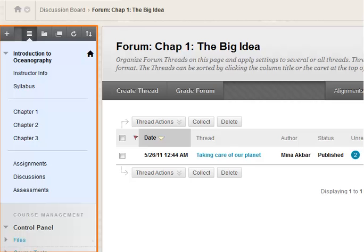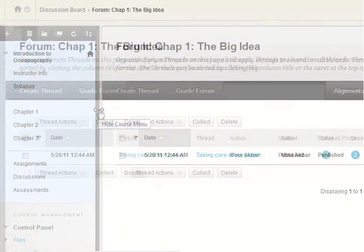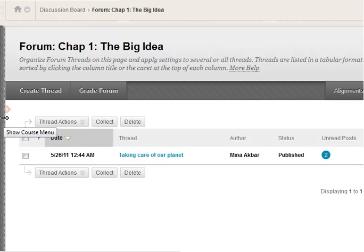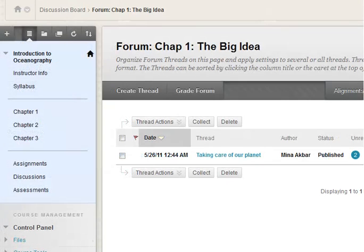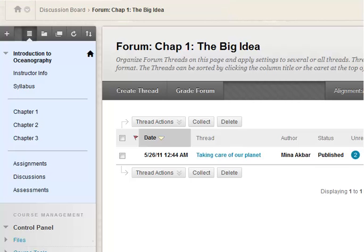The left panel contains the course menu and instructor control panel which can be hidden to make more room for the content frame. The breadcrumbs allow you to retrace your steps.